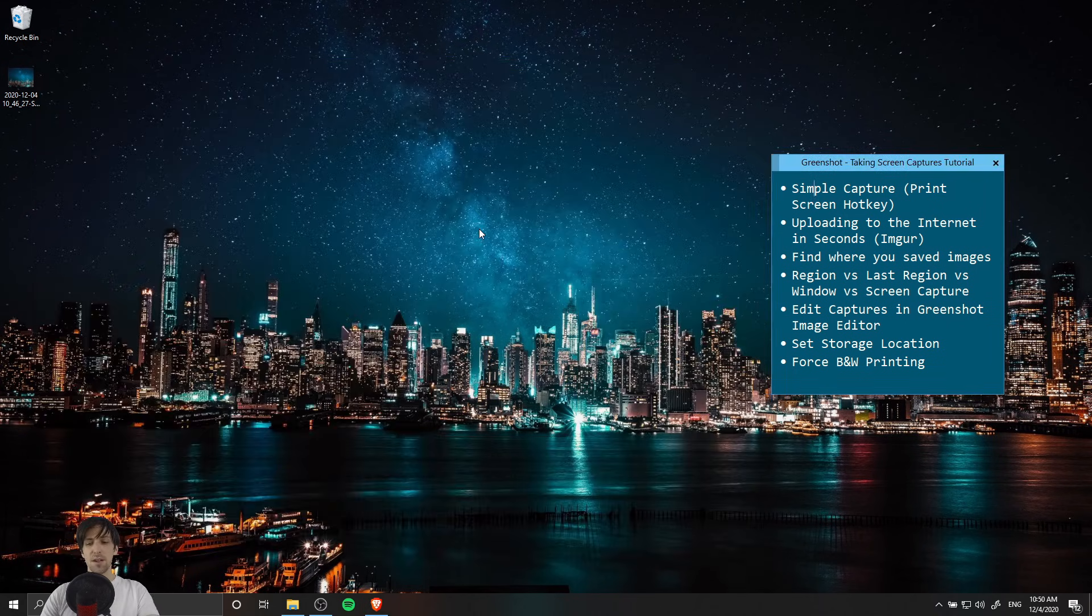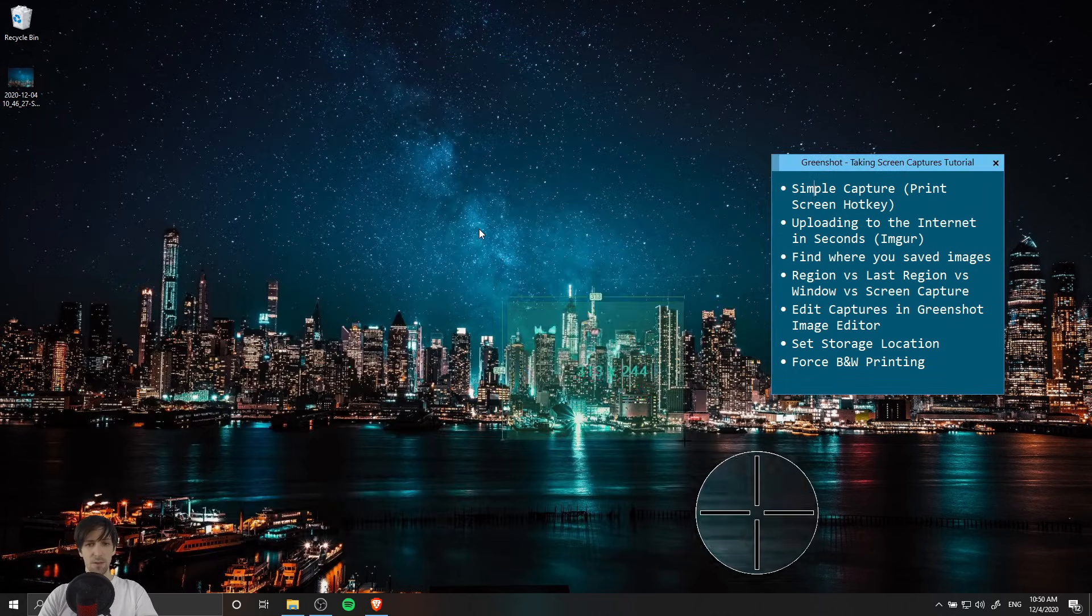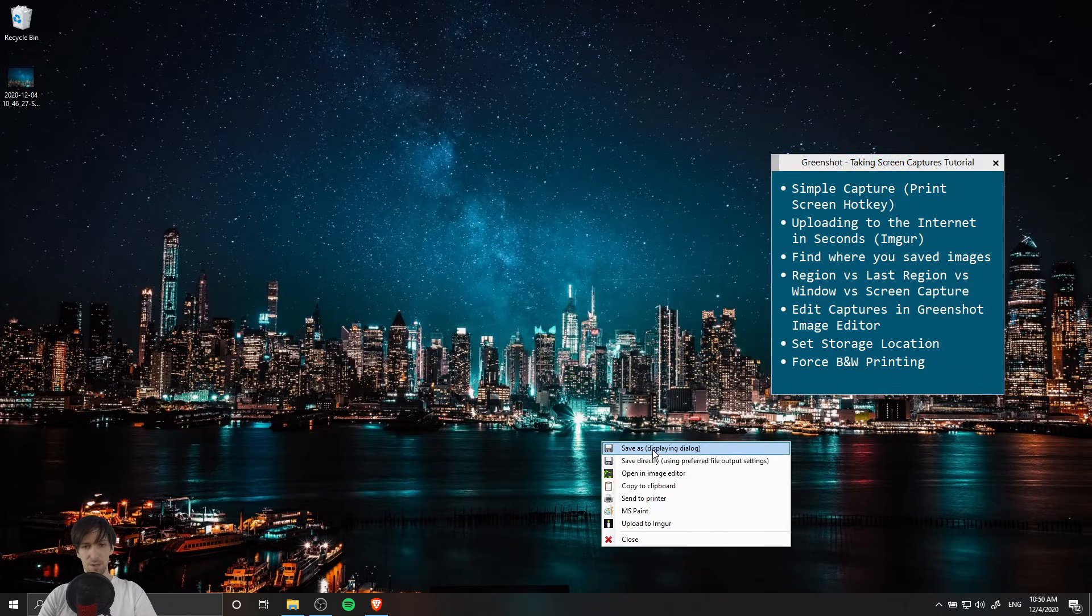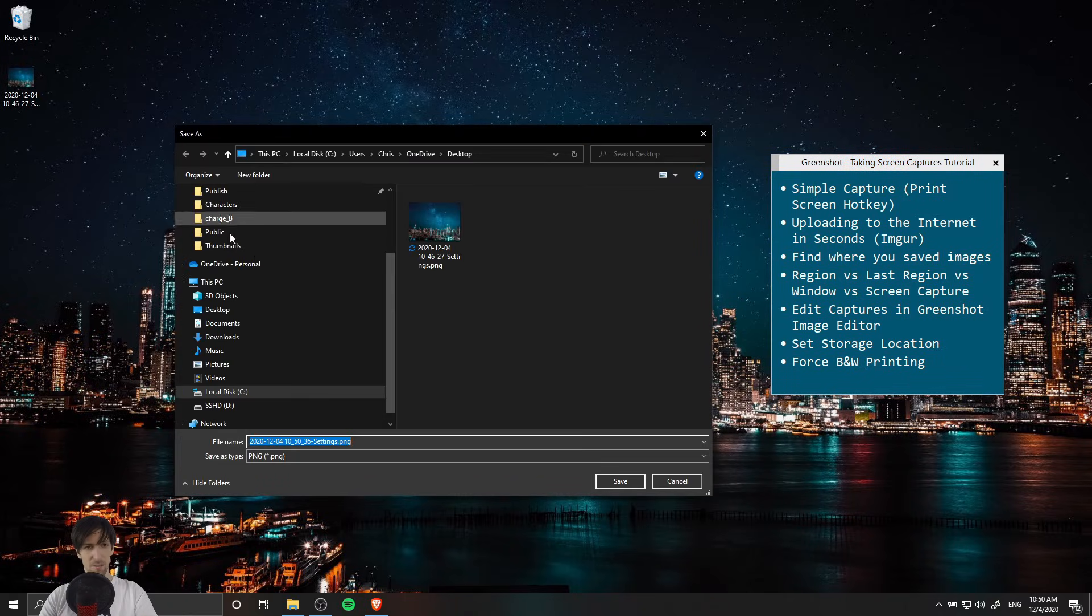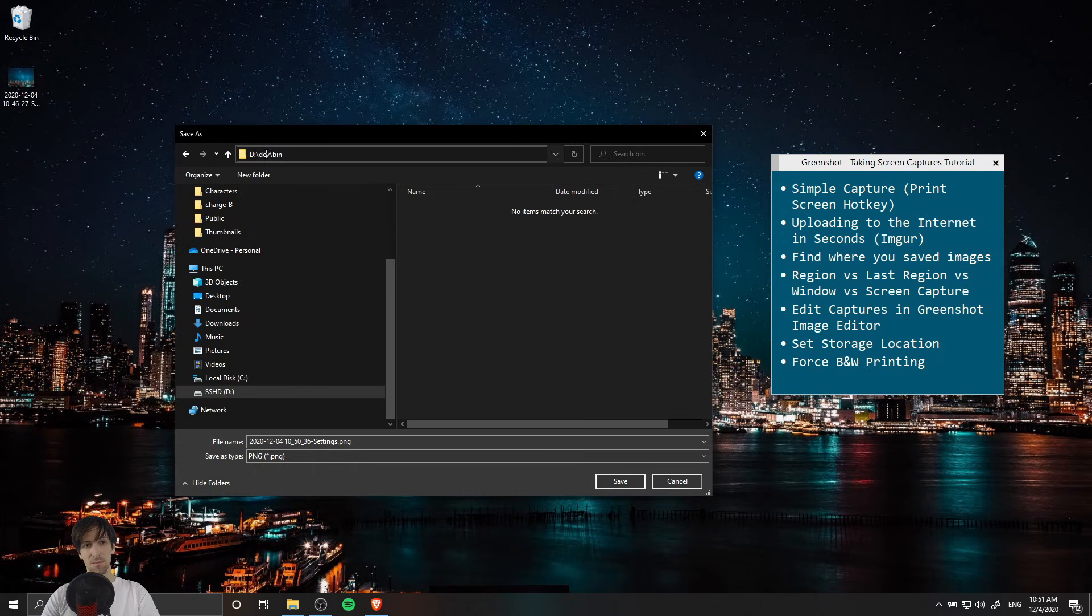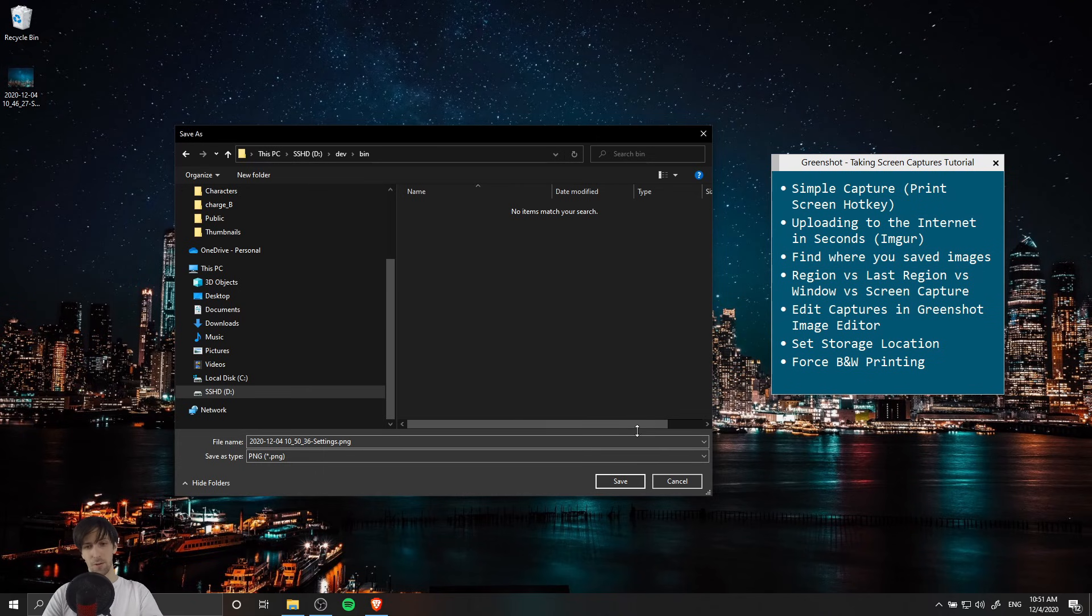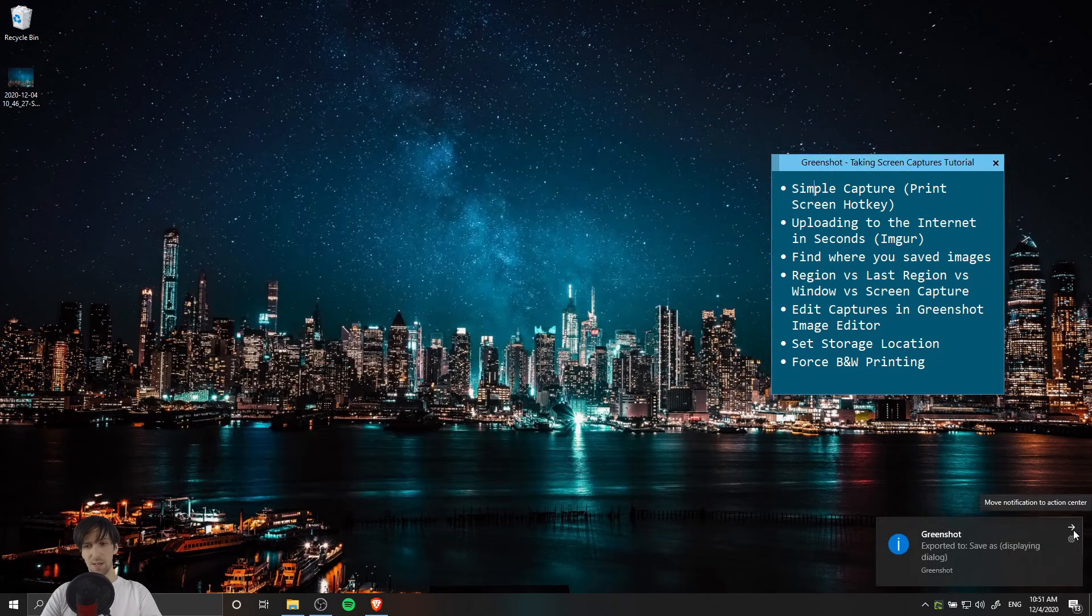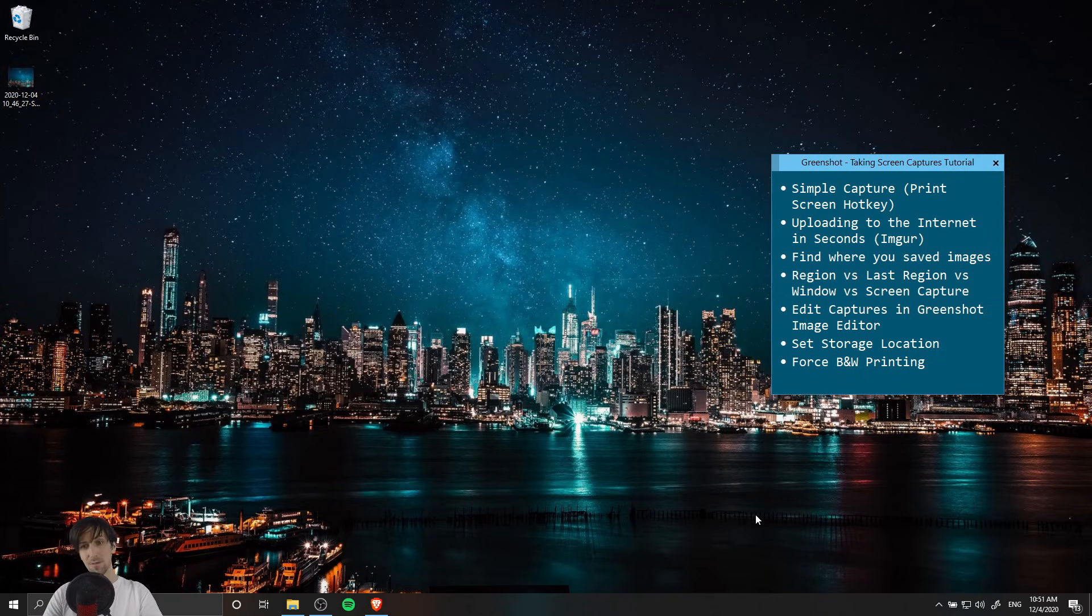Let's say this time when we take a screen capture that we're going to save it to a location we're going to forget about. I'm going to save as and go somewhere else on the computer like this random D drive slash dev slash bin directory that I have on my computer, somewhere I probably wouldn't look for images. I go ahead and save it here and then I close out of this notification and I'm like, oh where did I save that image to.